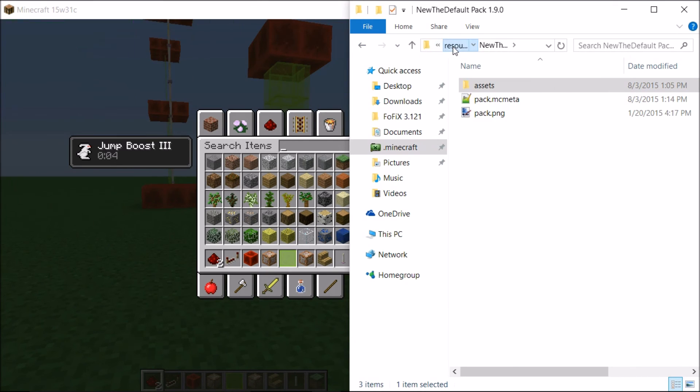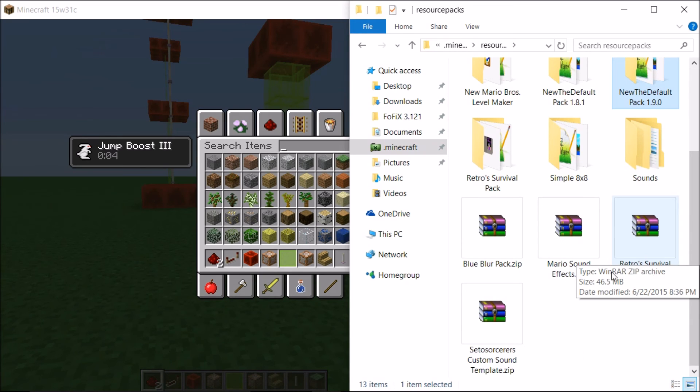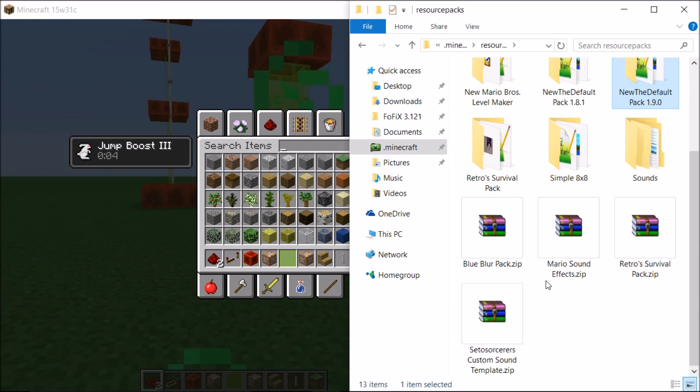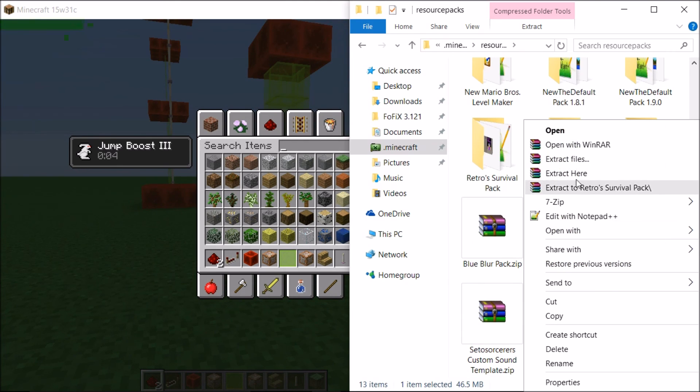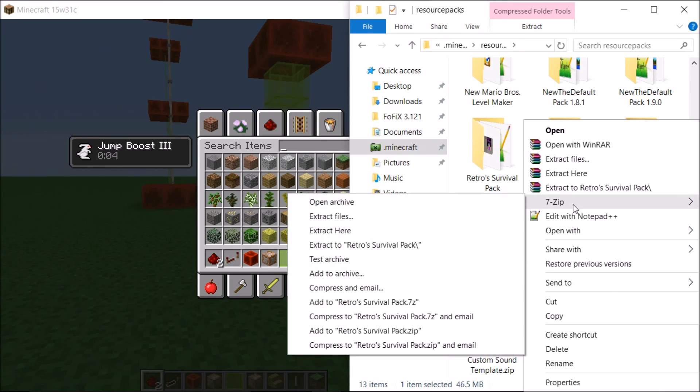Also, you will not see the file as this. It will be a zip folder like this. So all you have to do is press extract here if you have WinRAR, or if you have WinZip or 7zip, then use the 7zip and extract here or extract files, whichever one you prefer.